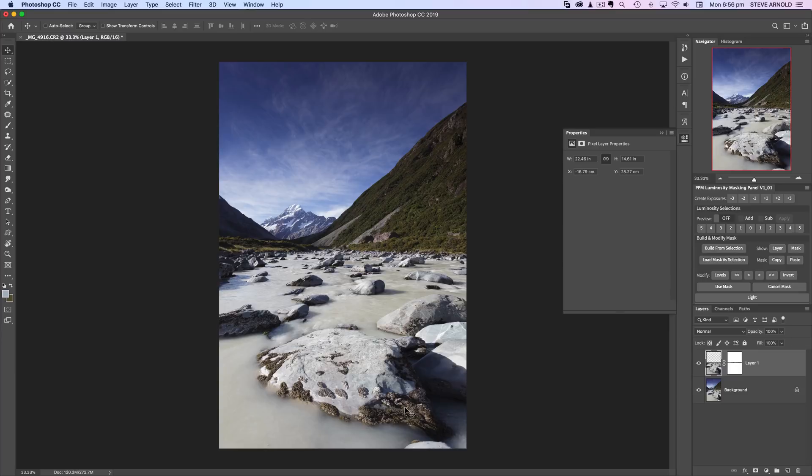I was perched on a small rock and doing what I could to get the composition as best I could, but it still wasn't as good as I wanted it.